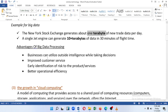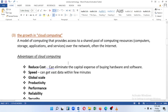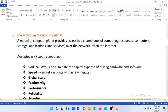Businesses can utilize outside intelligence while taking decisions and improving customer service. The third integrated change is the growth in cloud computing, which has already been developed.